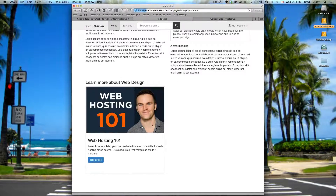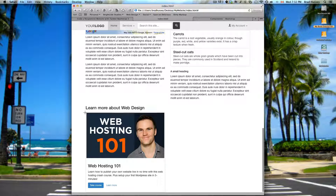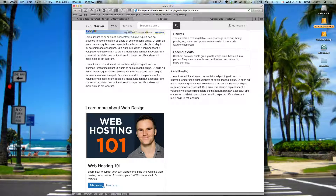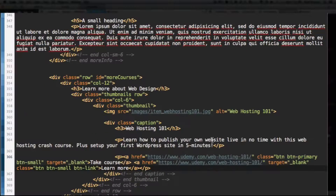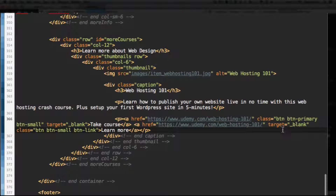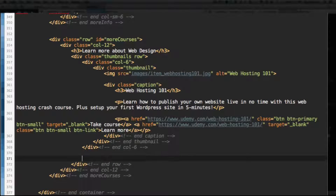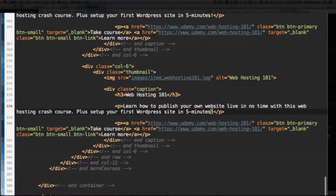Save that and let's check out what it looks like. There's the thumbnail - the image, level 3 heading, descriptive text, and then the buttons: the primary button and the button link. They both should link to Udemy and open in a new tab. So let's add the next one. All you need to do is basically copy the column-6 HTML and paste it. We're just going to change a couple things.